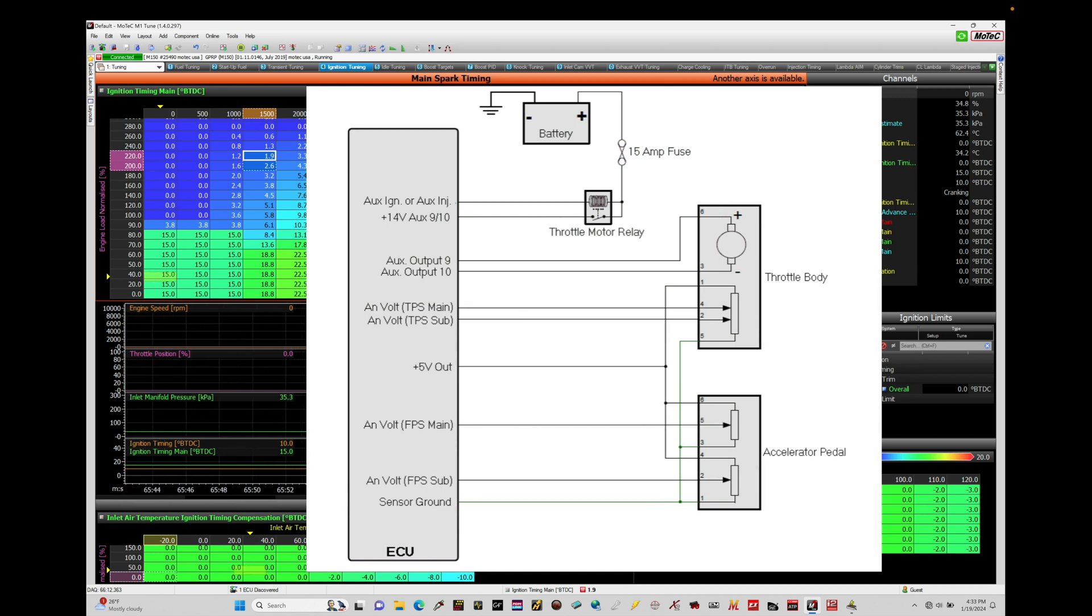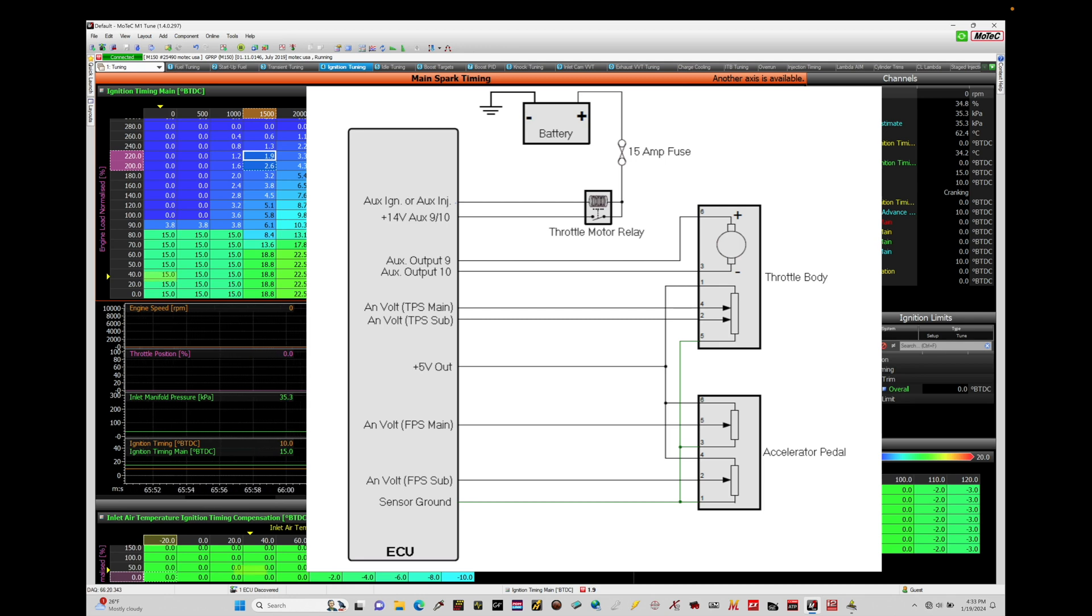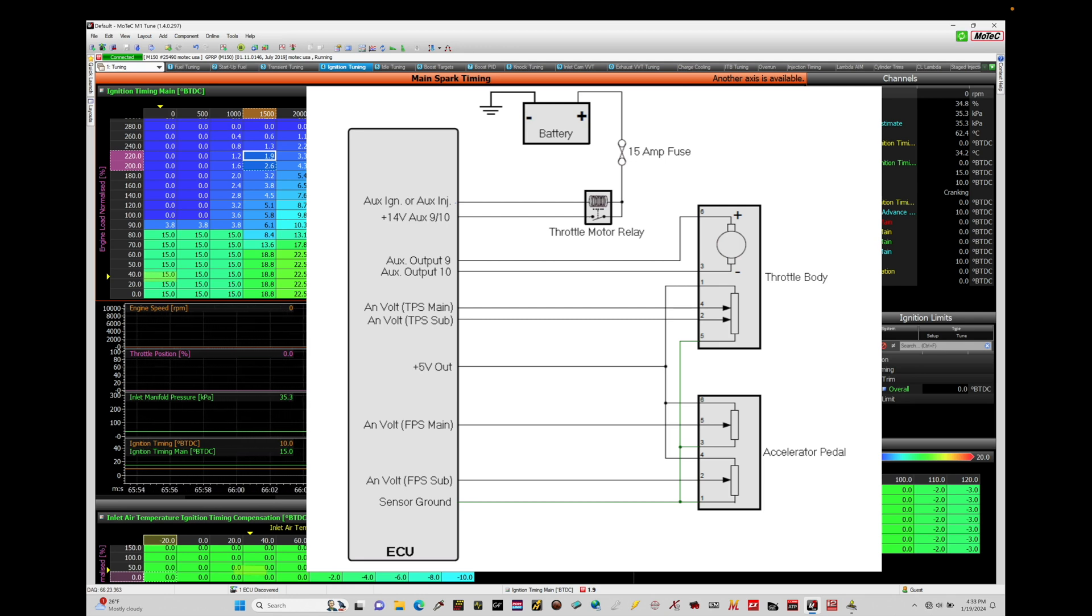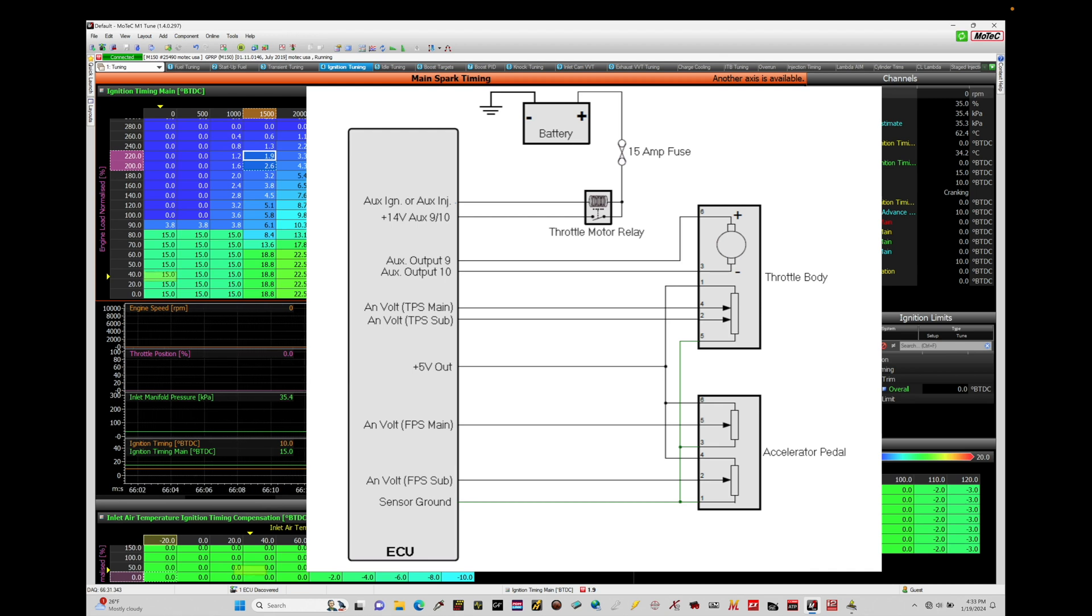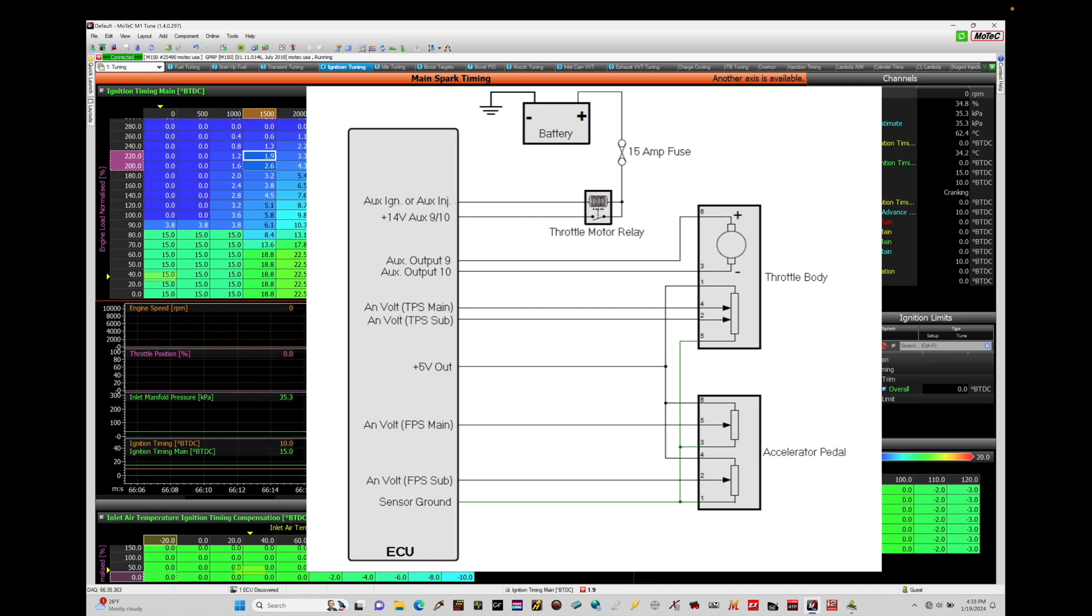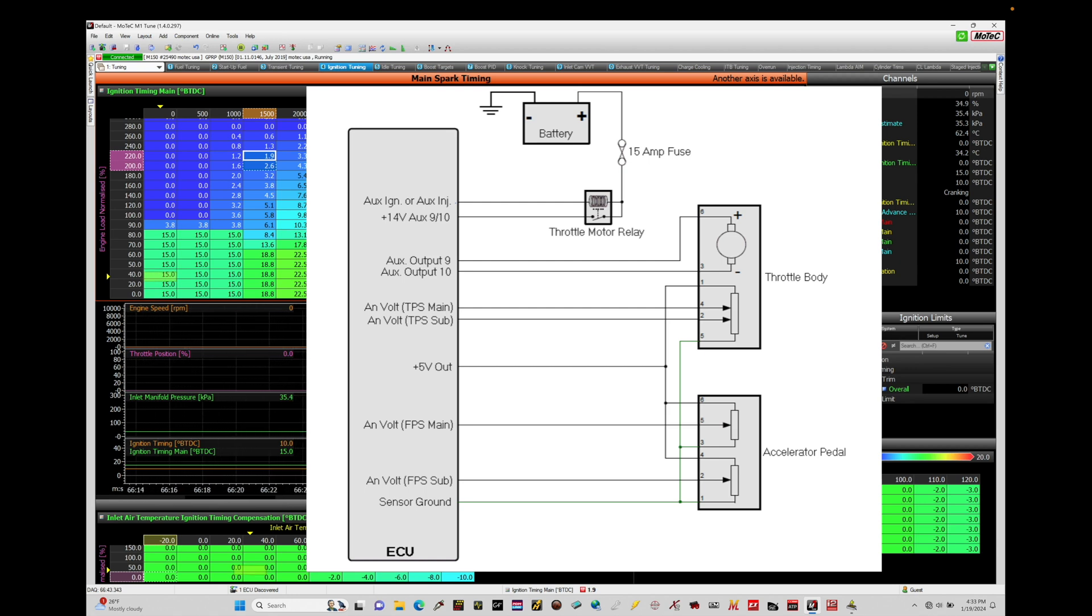We have our throttle body, our accelerator pedal position sensor assembly that we talked about in our last training module, our ECU, in this case a MoTeC M150, and all our inputs and outputs wired between the throttle body and the MoTeC. In this schematic there is a battery and a throttle motor relay, which we are not going to worry about here. This schematic was taken from an OEM Nissan schematic, so it's not going to exactly translate, but the idea of what we're trying to do here will translate in terms of the components and subsystems we're wiring in.